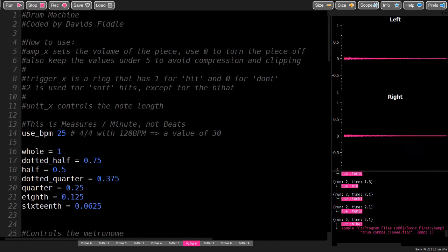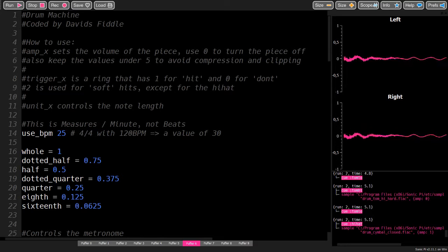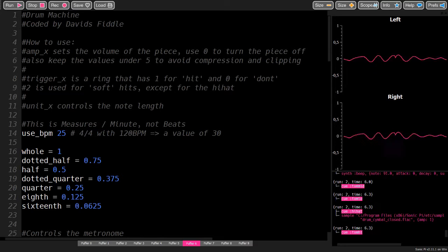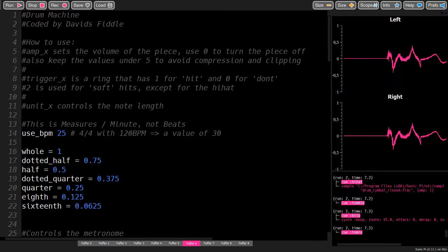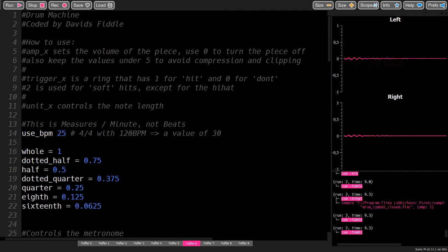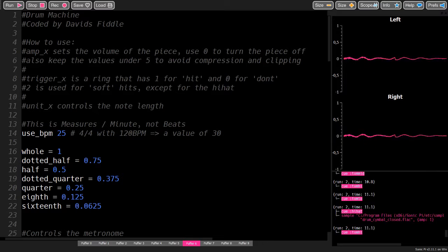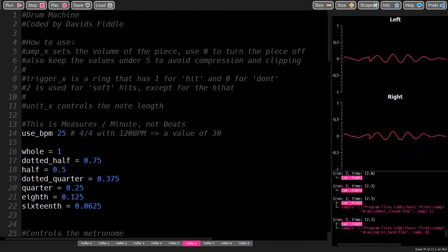Hi, this is David and this is a drum machine that I made in Sonic Pi. Sonic Pi is a live coding synth that runs on all platforms. You can download it by clicking the link in the description.